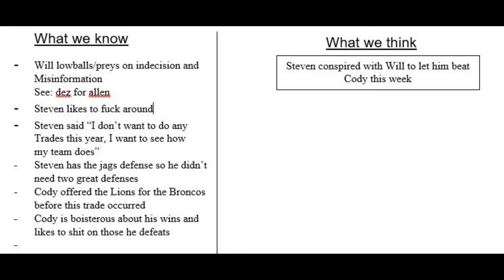But we also know Cody is boisterous. He likes to shit on those that he defeats. Perhaps some wanted to put him in his place. Perhaps this attitude puts him at a disadvantage when trading with others.